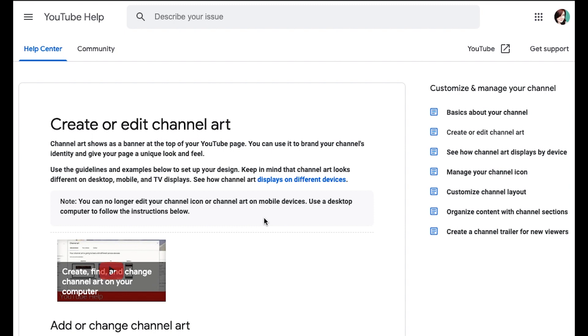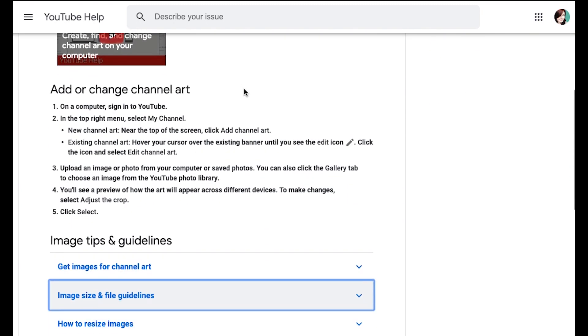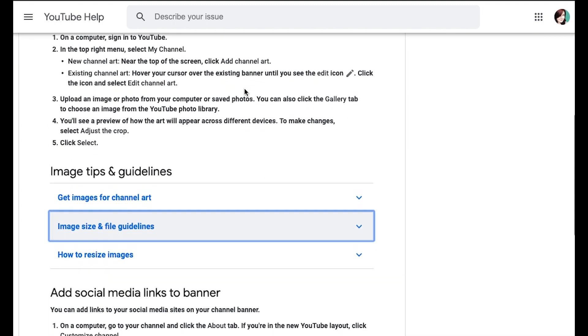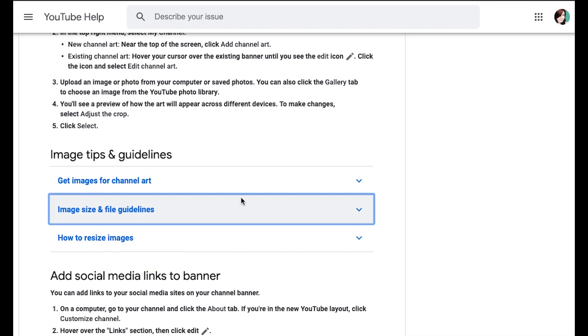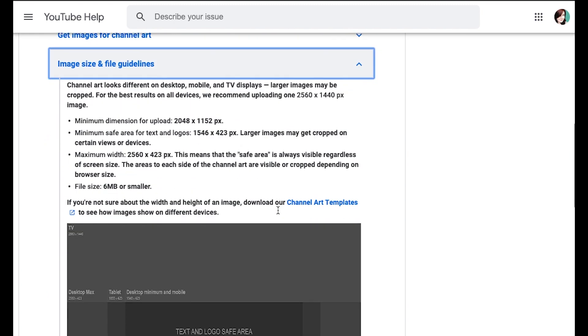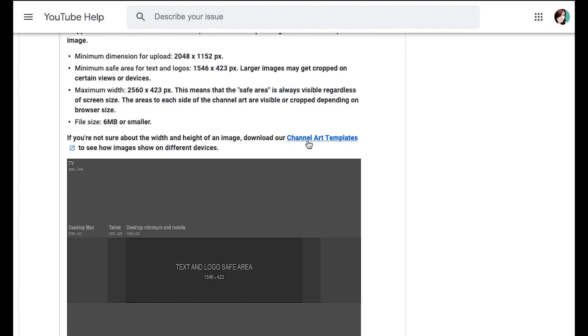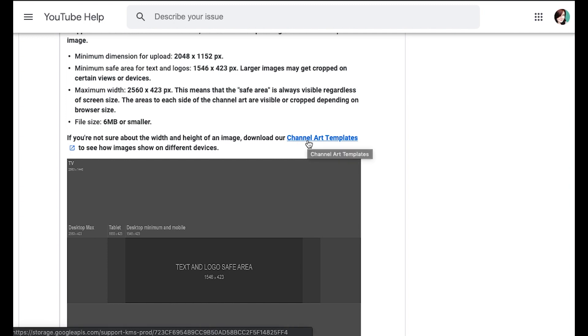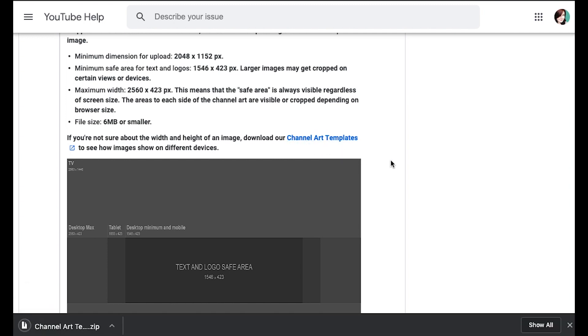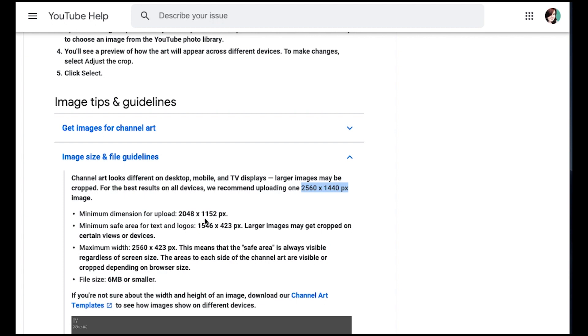And the first thing I want to do is you want to go and get your channel art template. I'll leave a link for this below. It's under YouTube help, but you can just come down here and find this and right here you will just click on channel art template and it will go ahead and download. And what's neat about this is that you will get a PNG and a Photoshop file. We're going to use the PNG in Canva.